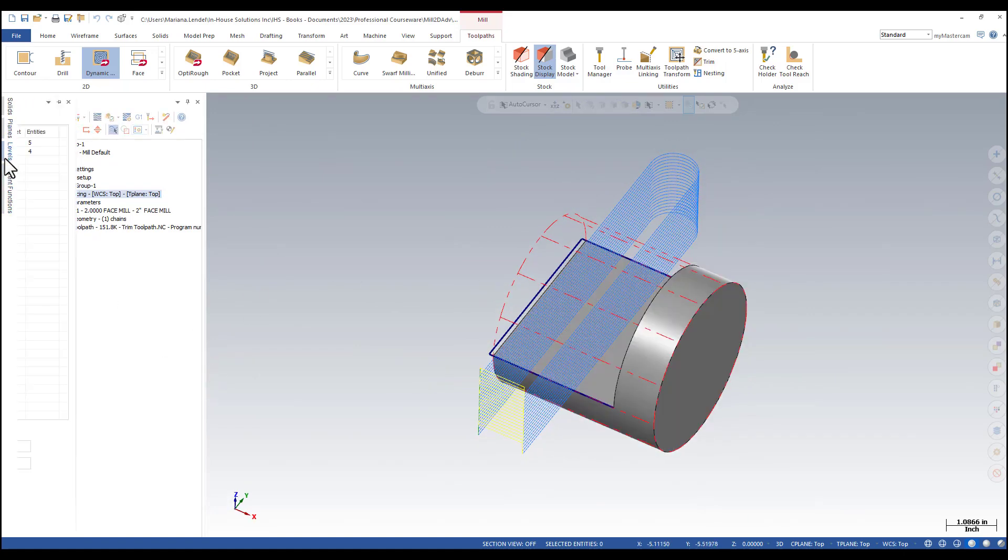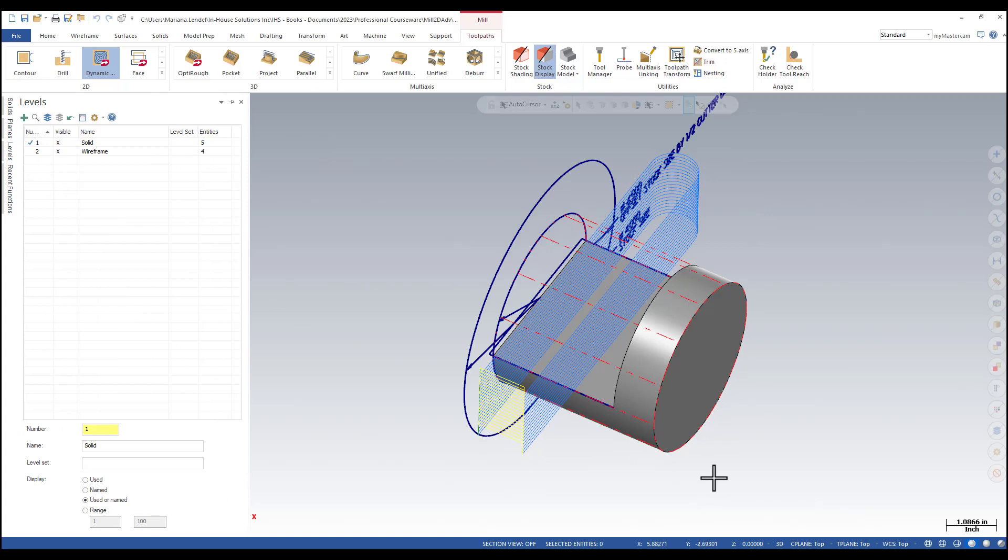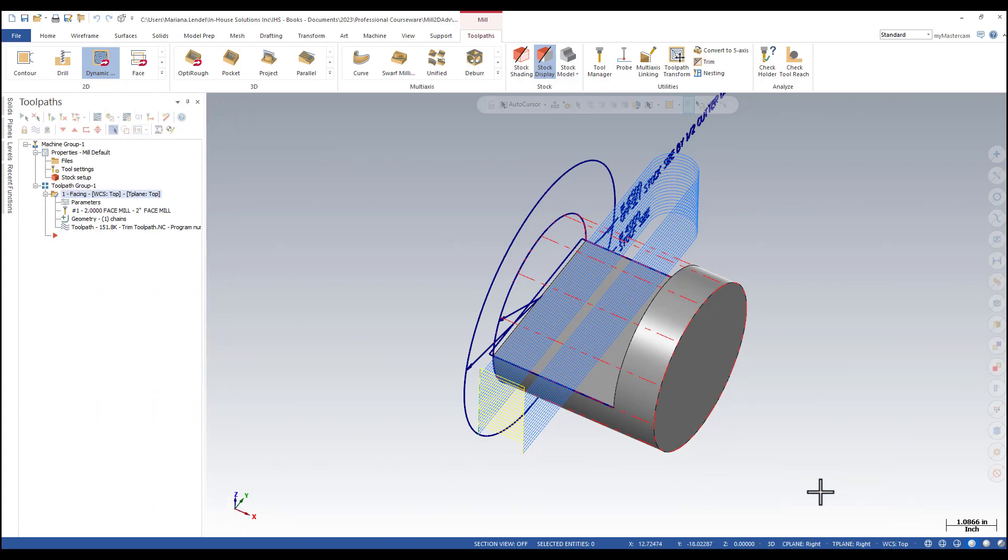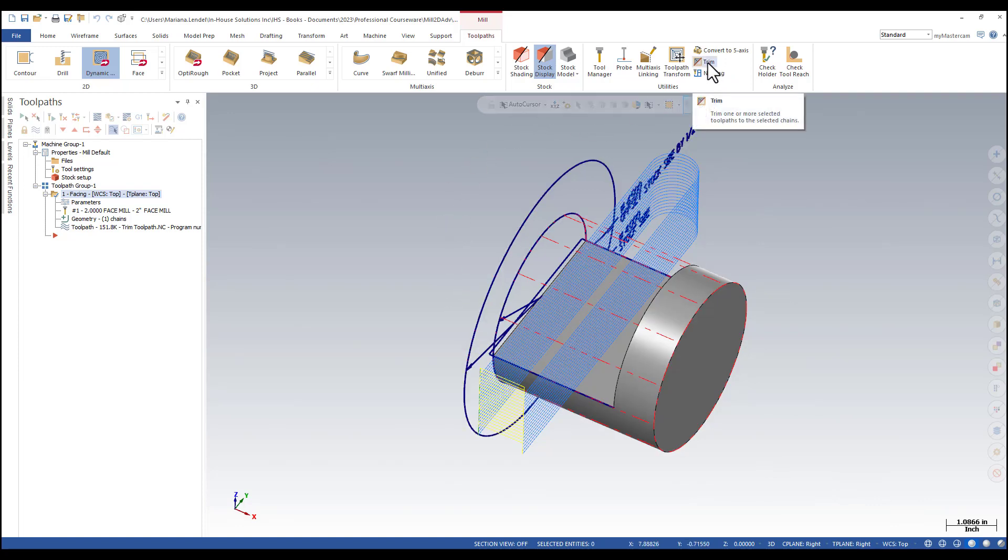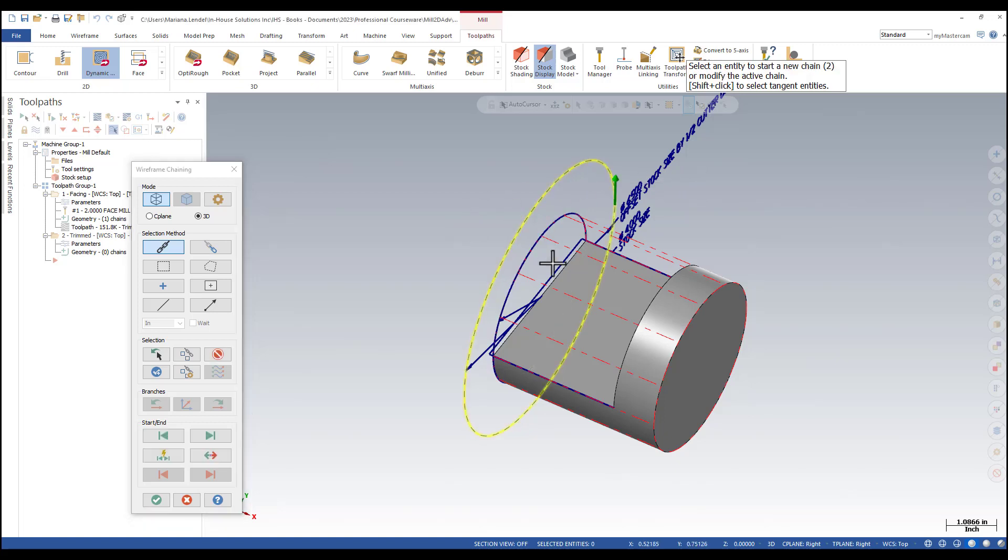I'm just going to make visible level two and change the seat plane tool plane to right. And then from the toolpaths ribbon in the utilities group, I'm going to select trim and I'm just selecting the outside circle.